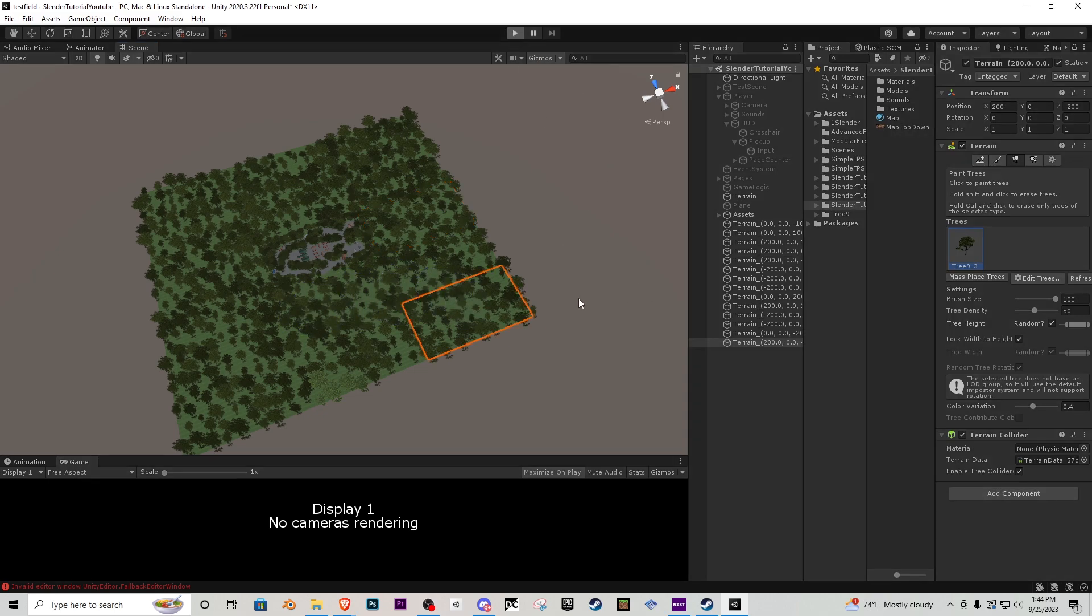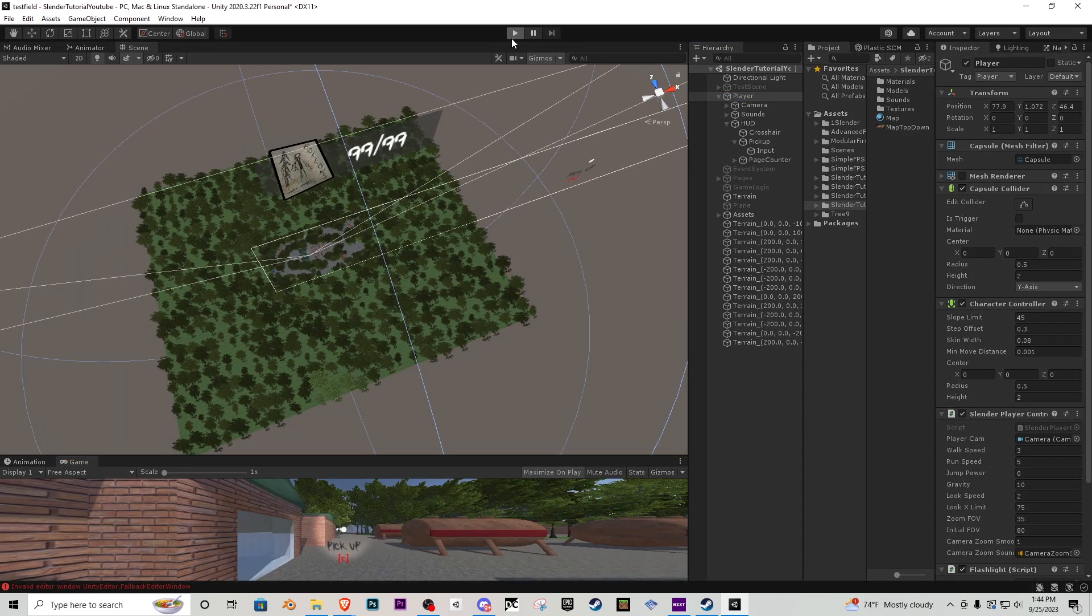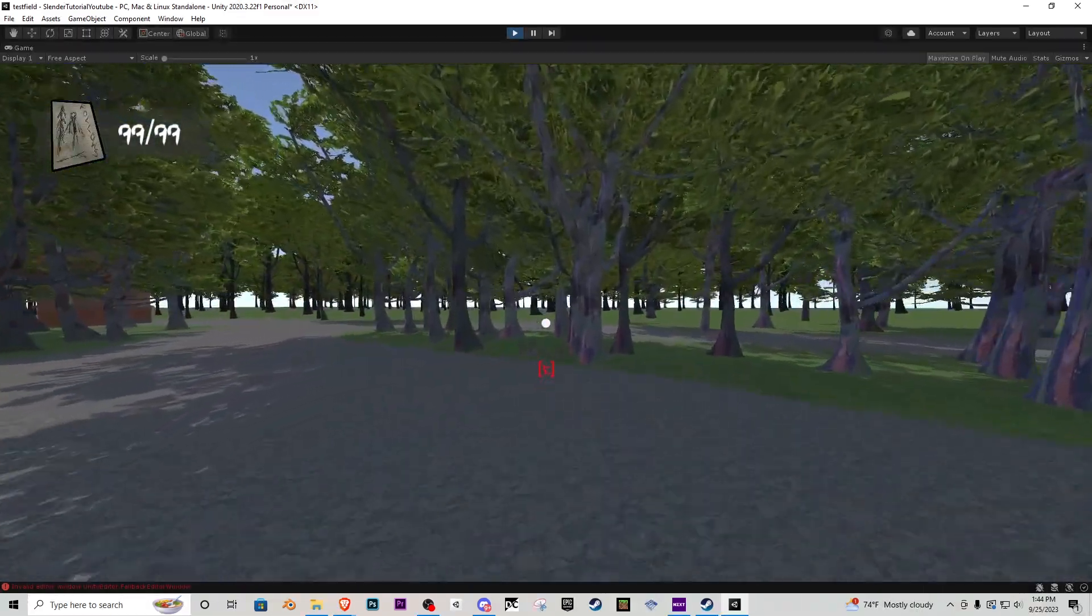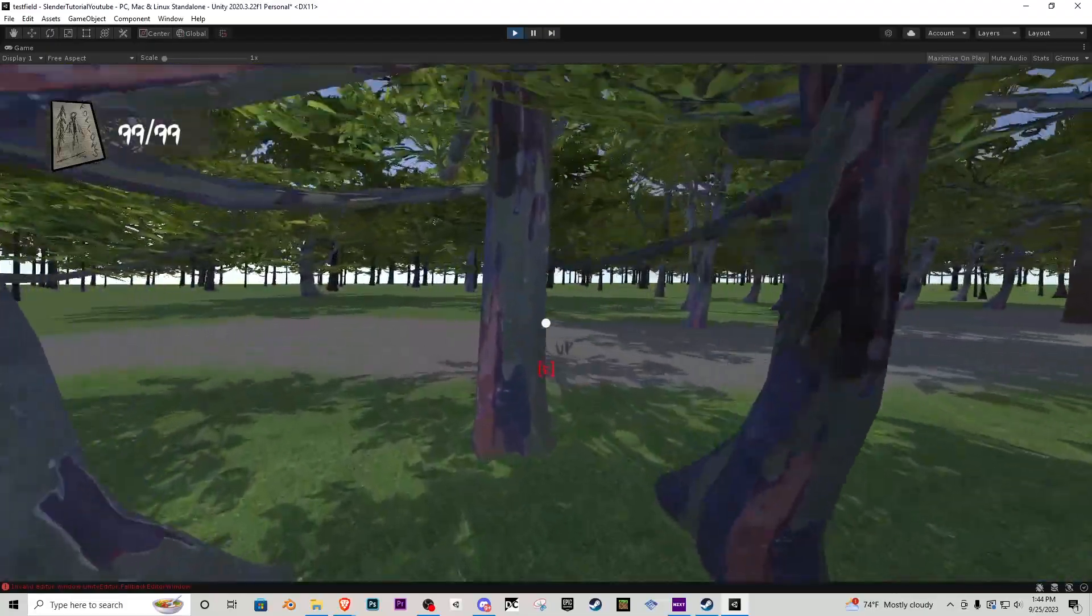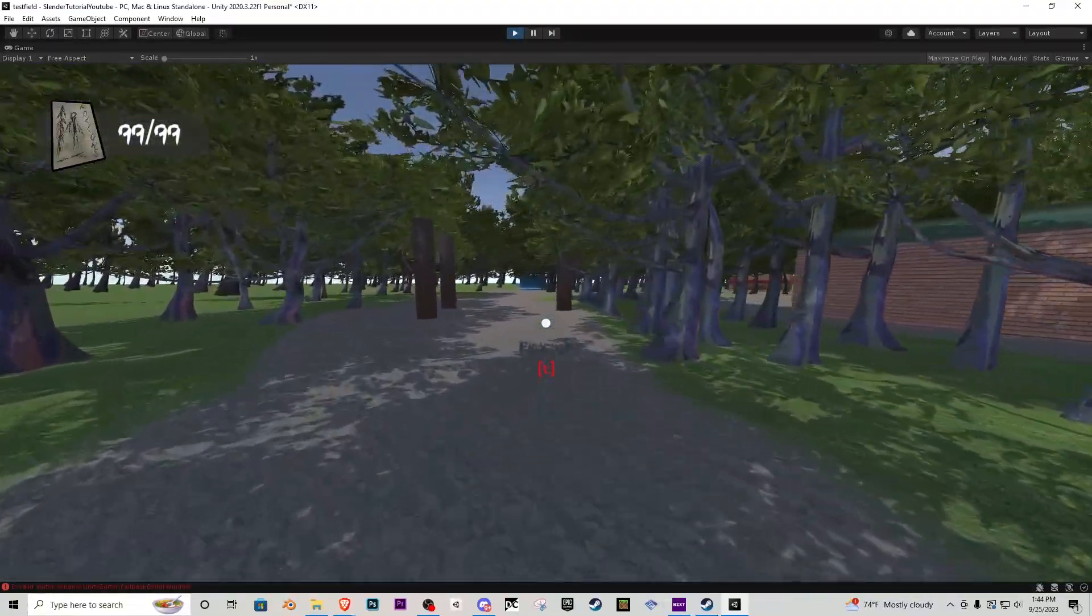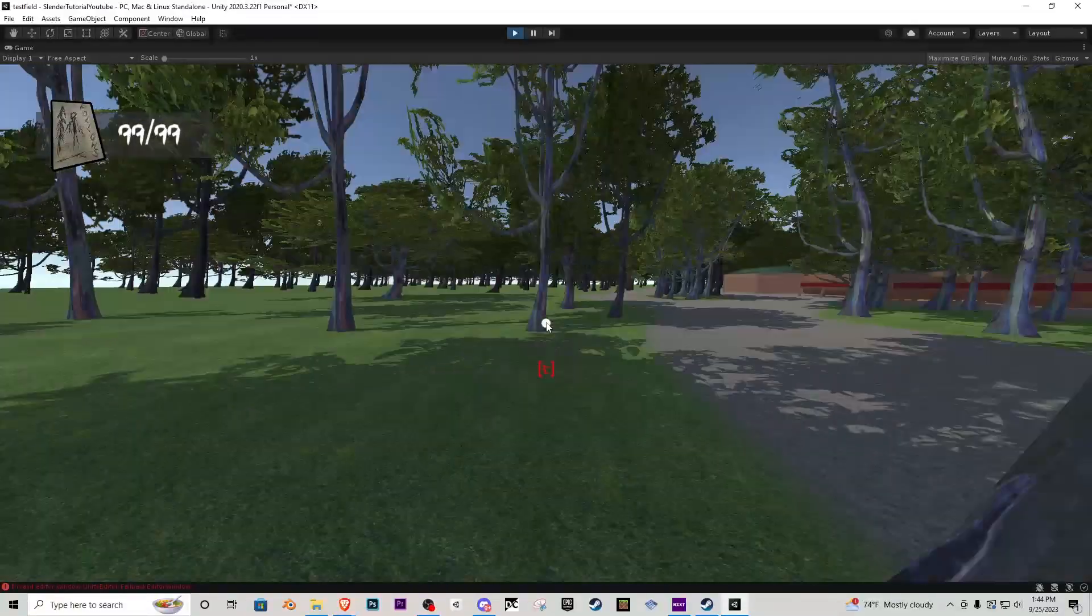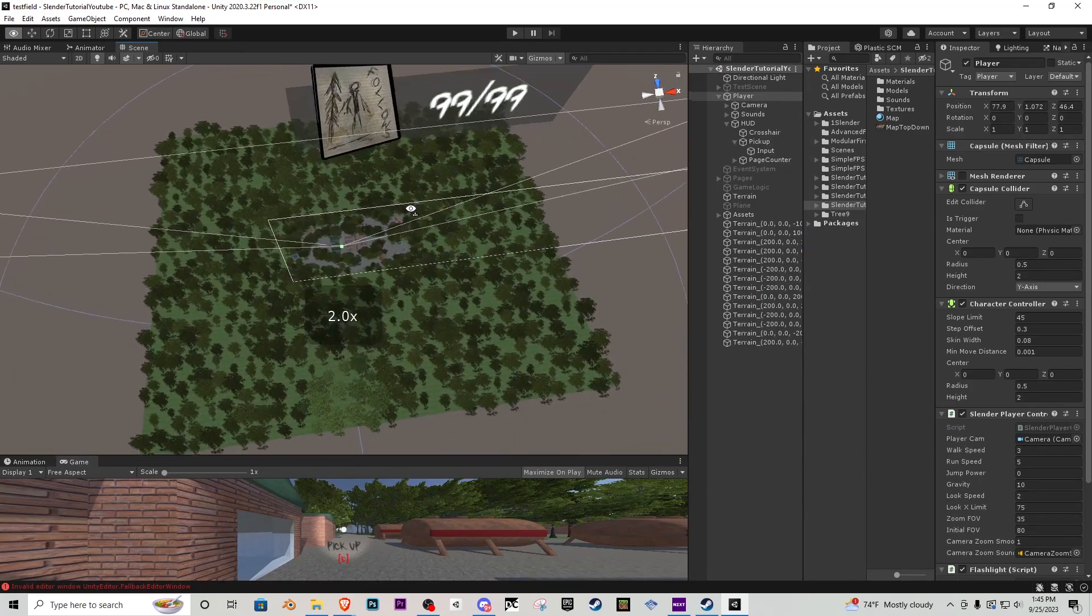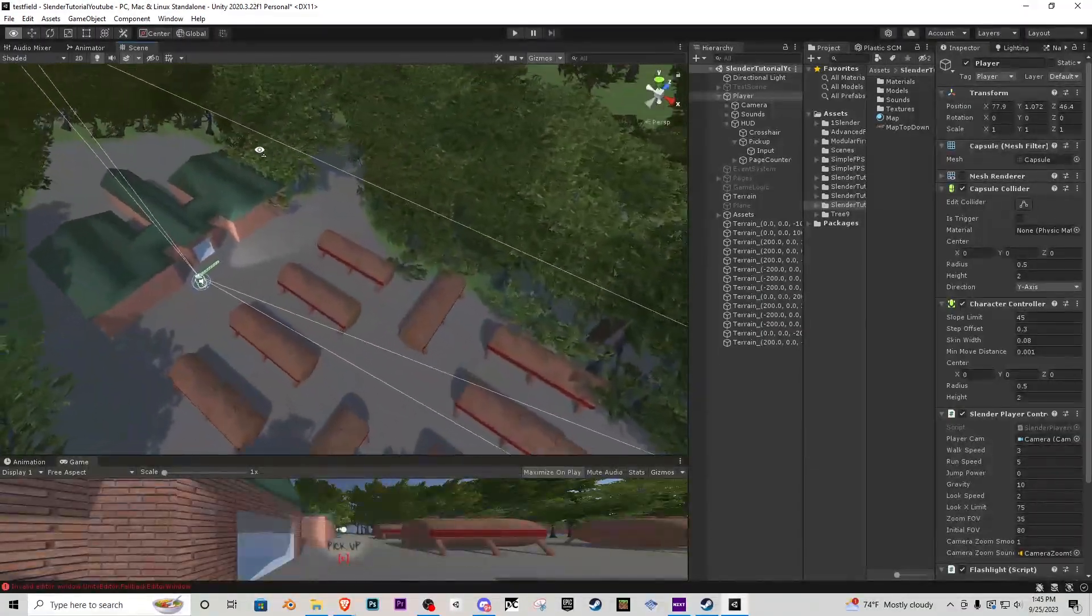All right, cool. So now we play the game. Of course, we got to turn our player back on. And now it looks like it's a never-ending forest. I have the grass turned off so that's why you're not seeing the grass right now, but now we have a full-length map. But that is pretty much how you create the whole map inside of Unity.